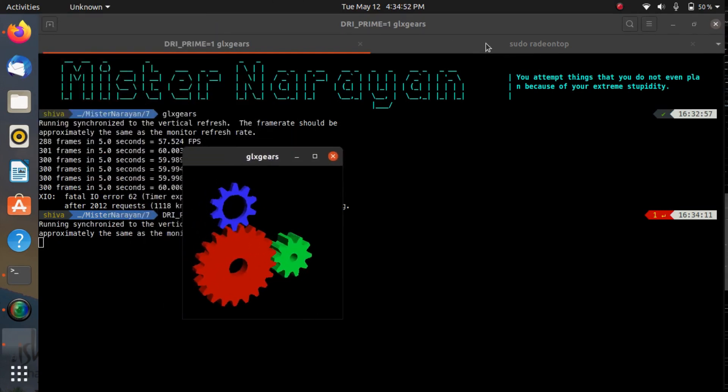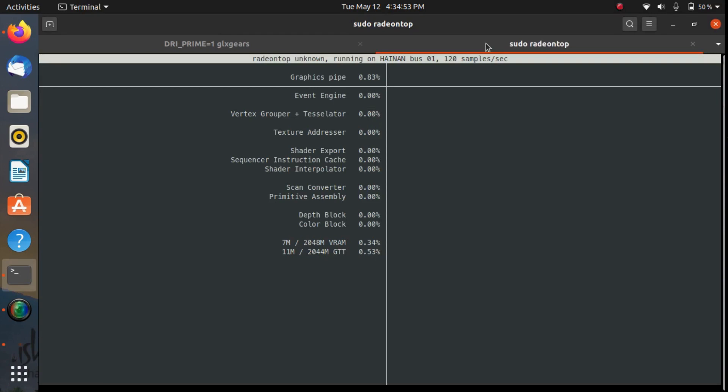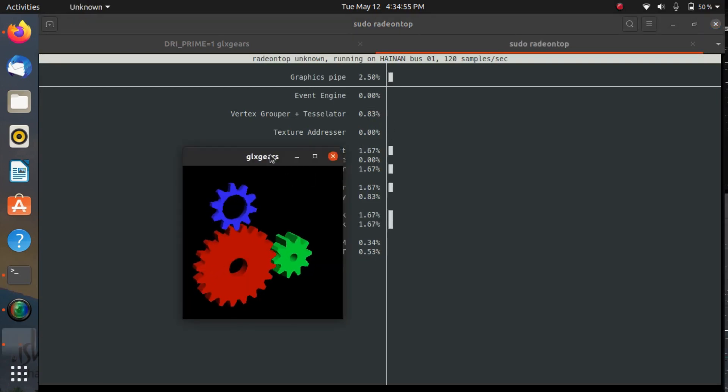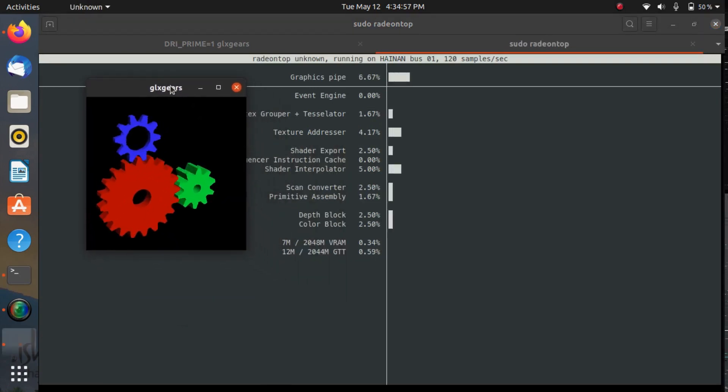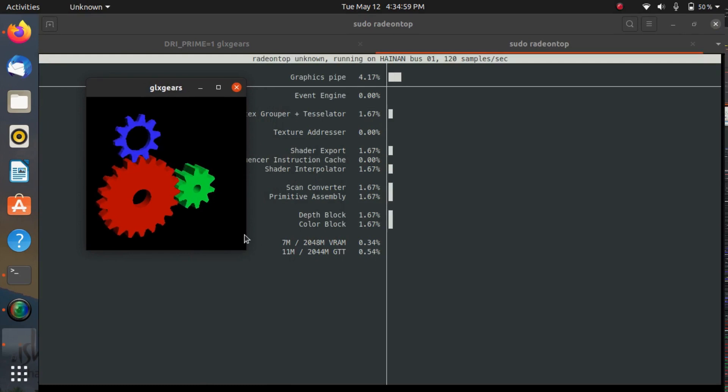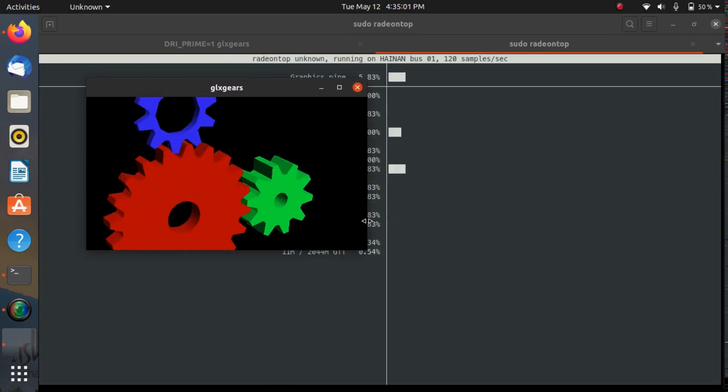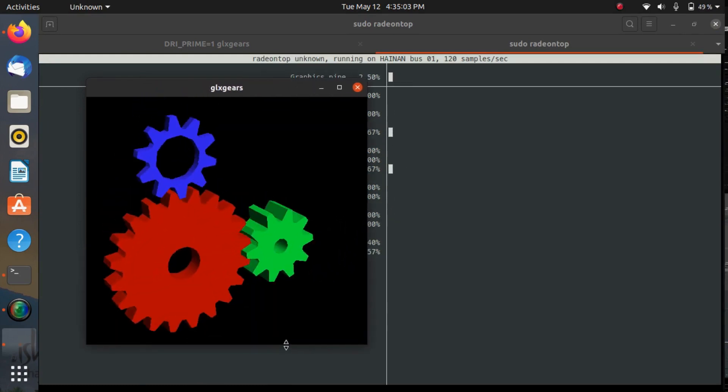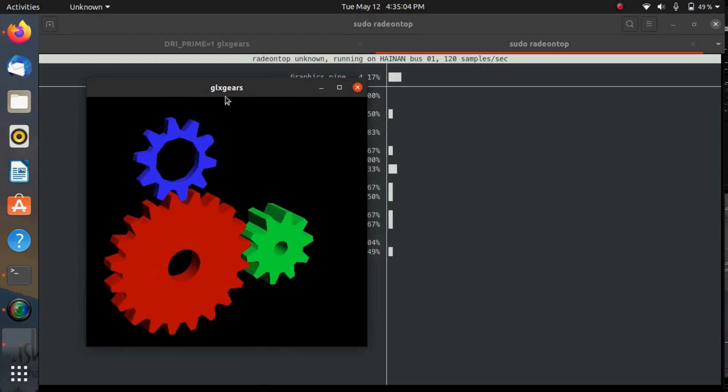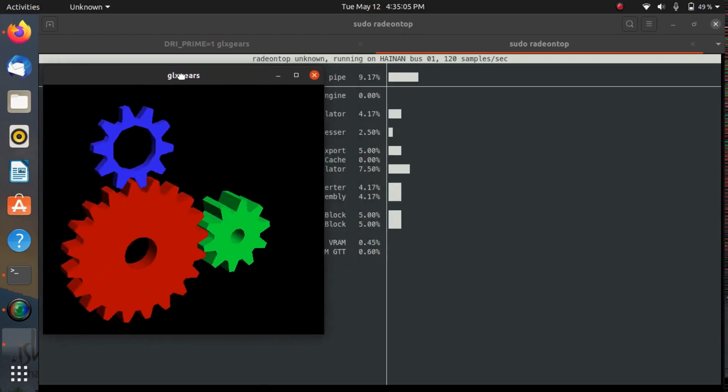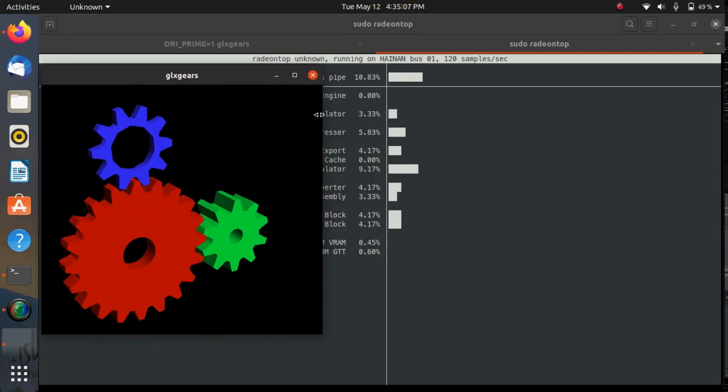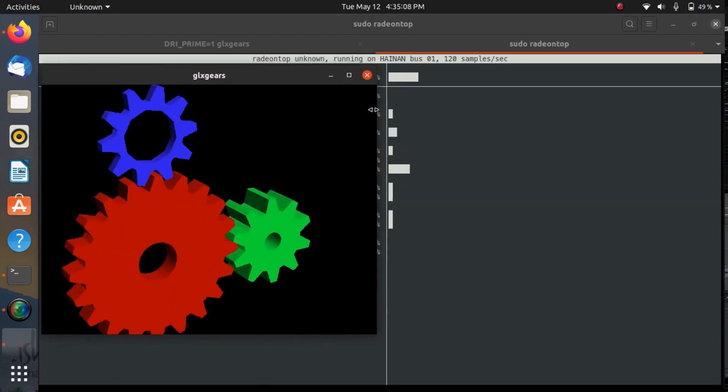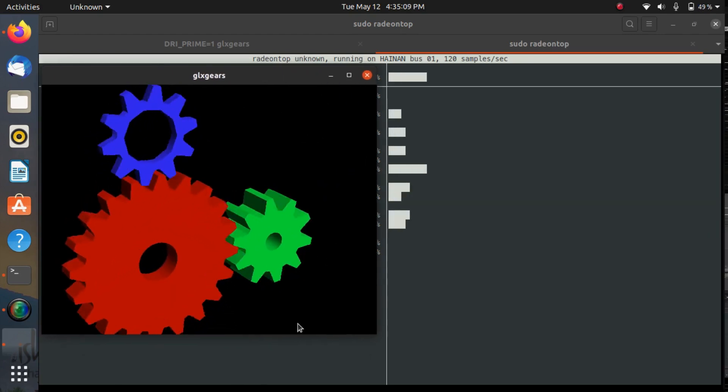If I now go to the radeon-top, you can see that my GPU is getting utilized and this way I can verify that my GPU is working perfectly. All the drivers are installed and they are working.